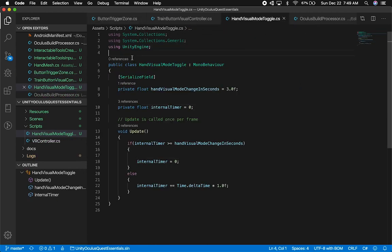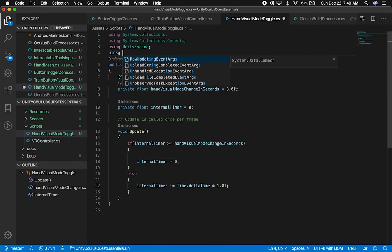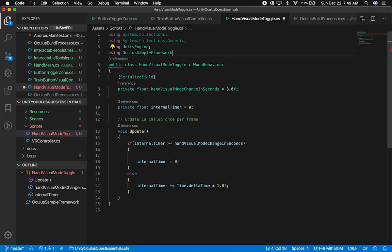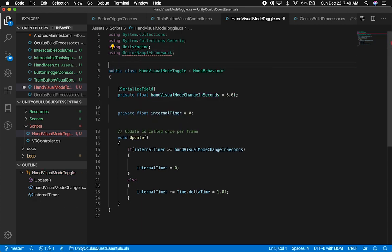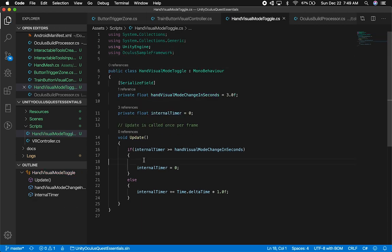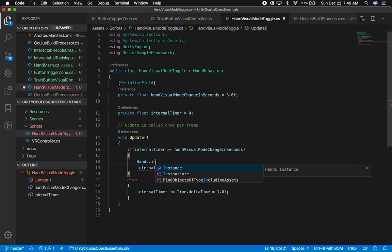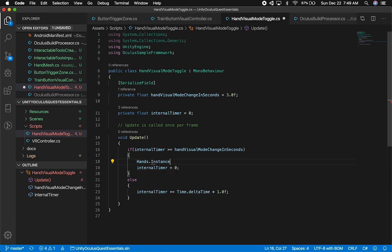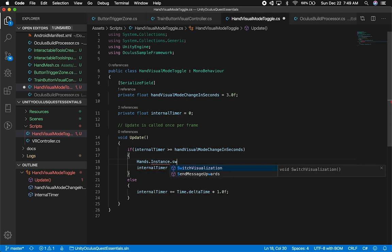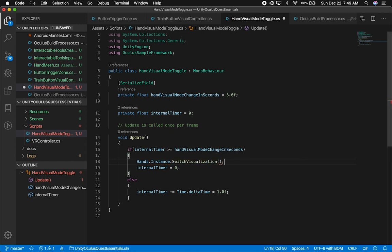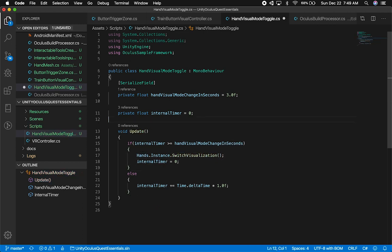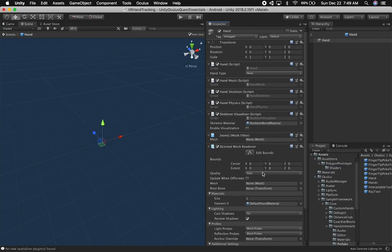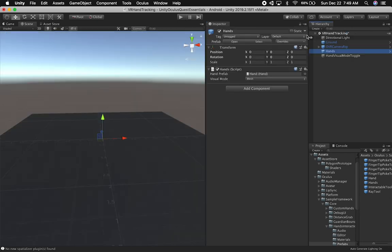Let me close out of this and add the namespace from Oculus. I'll add using OculusSampleFramework, then reference the Hands singleton instance. They're implementing a singleton pattern. Then I'll call SwitchVisualization. That's everything we need to change the visualization. Now let's go back into Unity.